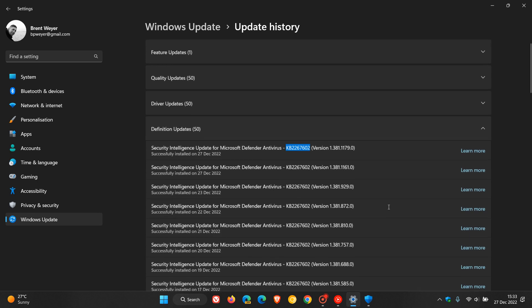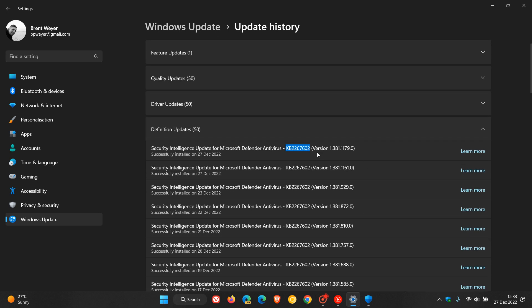And then after the KB number, we actually get the version, which currently is 1.381.1179.0. And you can see that that has been bumped up from 0.1161.0 already on two occasions today. So it rolled out first, we got the first version, and then a little bit later today, it rolled out another version. But the KB number, as mentioned, stays exactly the same.